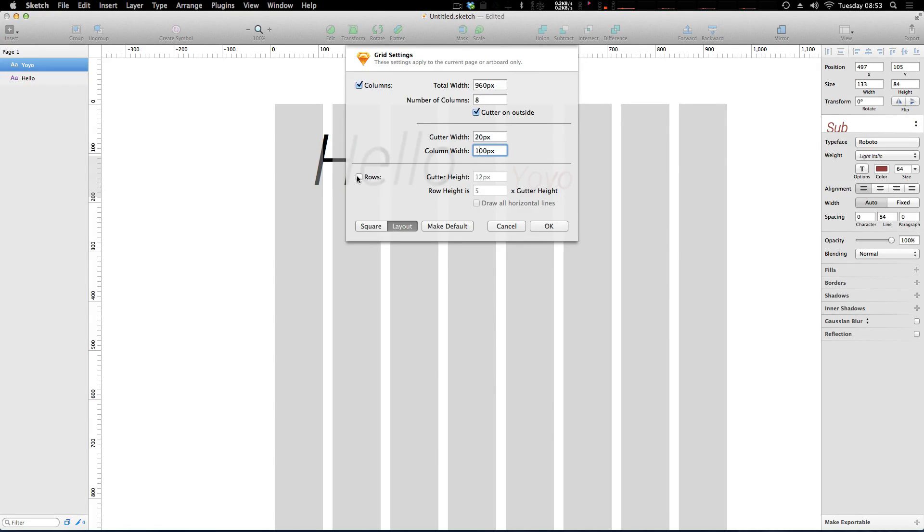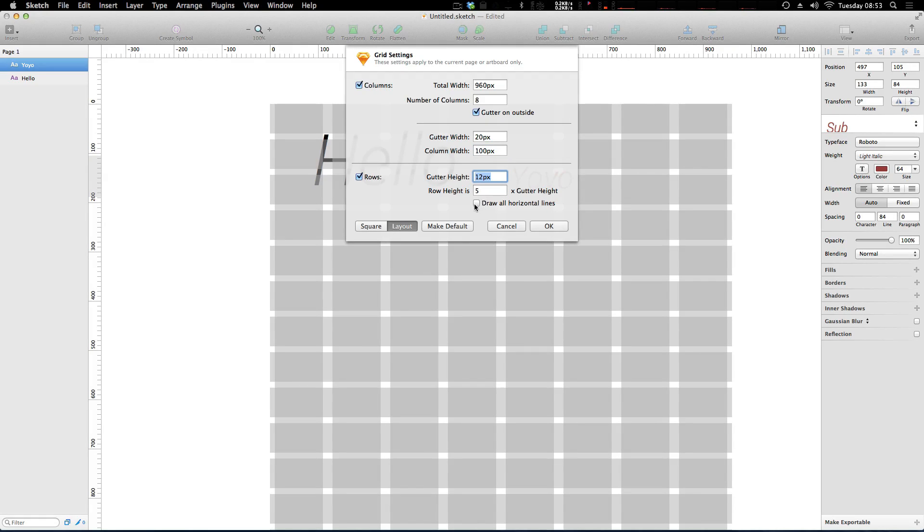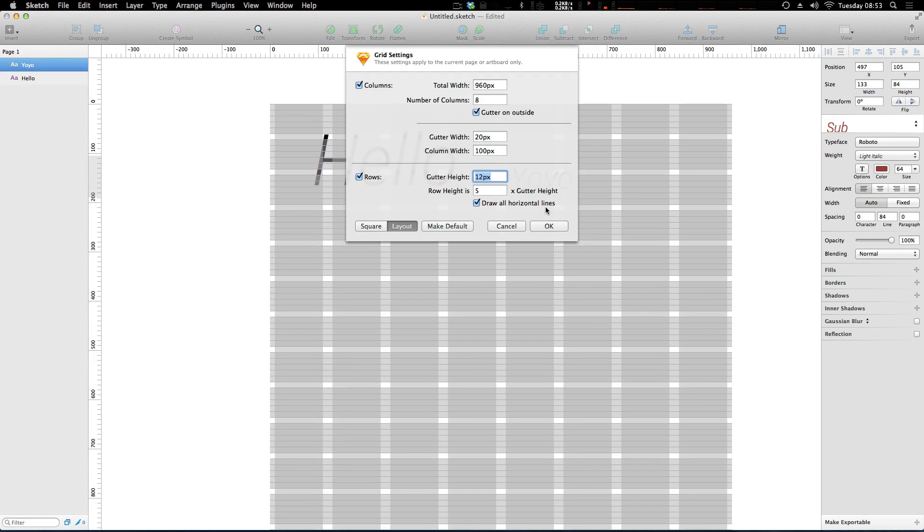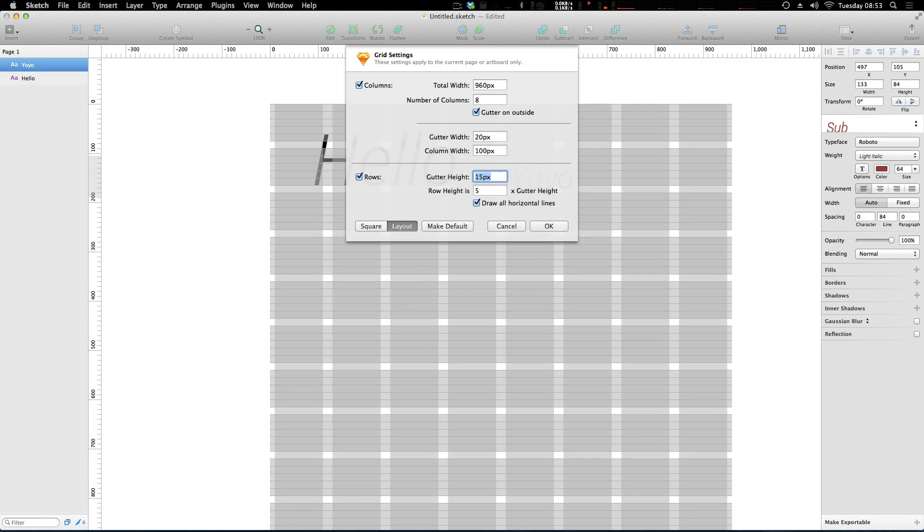Now we can also even add in rows just like that and we now have a gutter and row height as well. And we can choose to draw all of the horizontal lines that way. If you want to have like your paragraph spacing or something like that, you can set that all up here and we can change those heights really easily.